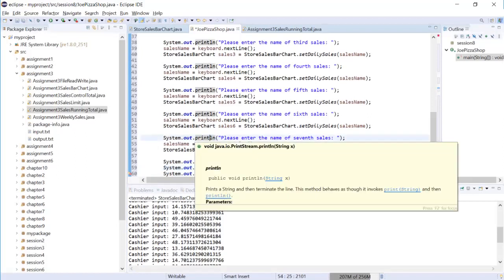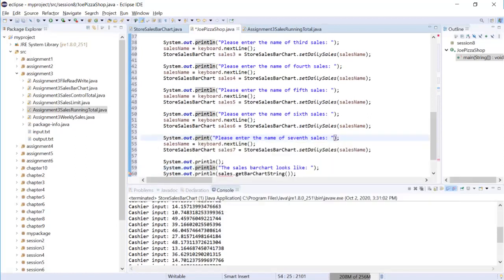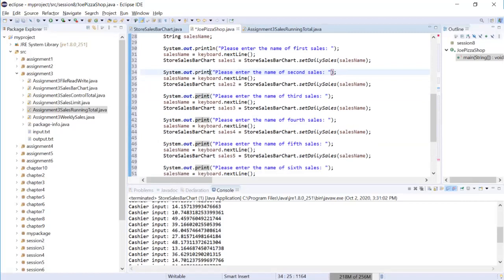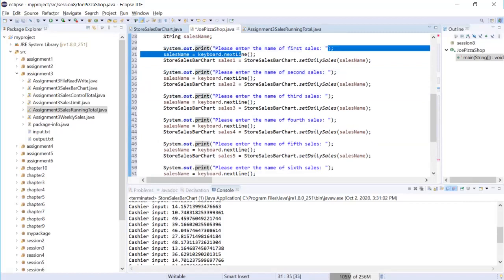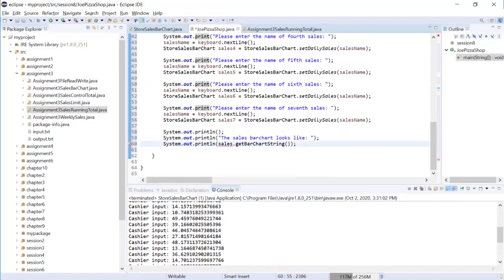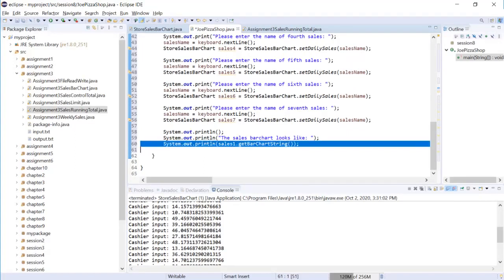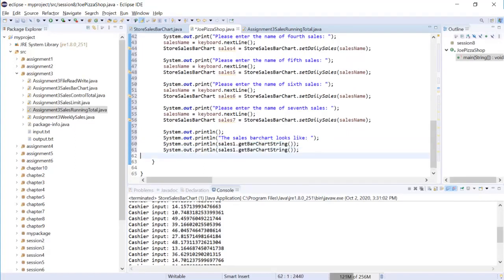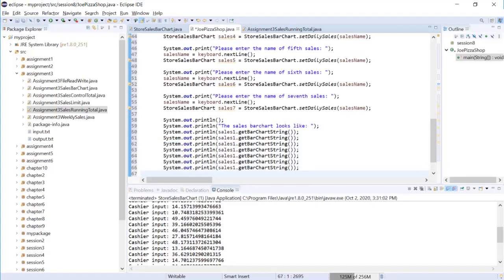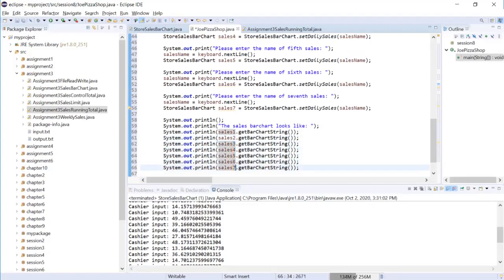We will print out to separate our input from output and then we will place our input and prompts on the same line. And here is sales one. Then we will print out all seven cells - two, three, four, five, six, seven. Two, three, four, five, six, seven. Now let's run.